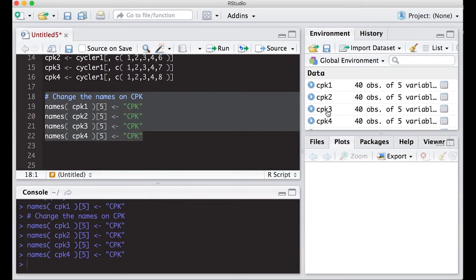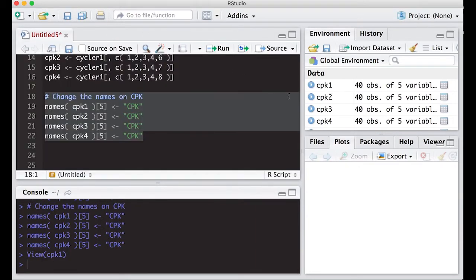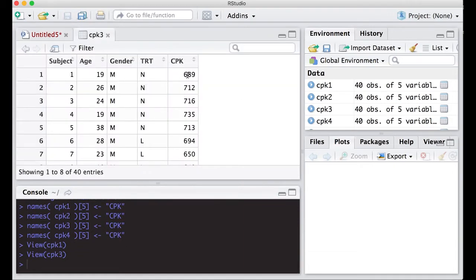We'll look at here real quick to make sure. CPK one now just says CPK. CPK three just says CPK. That works well.